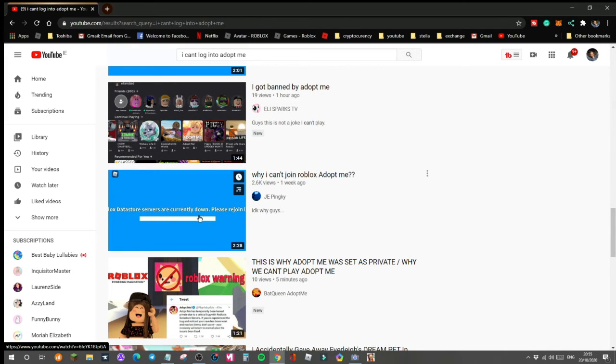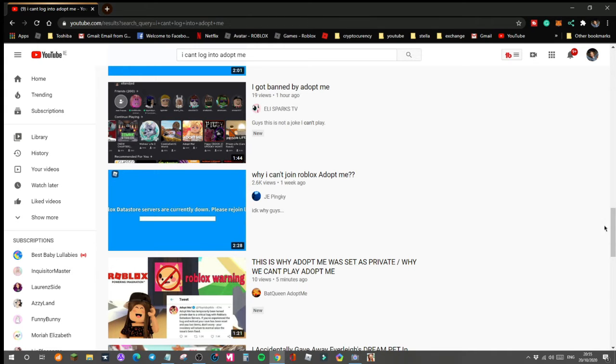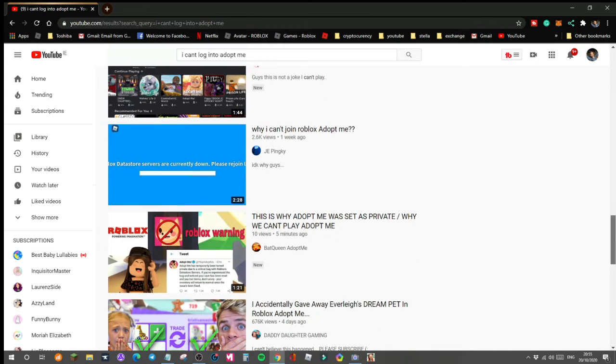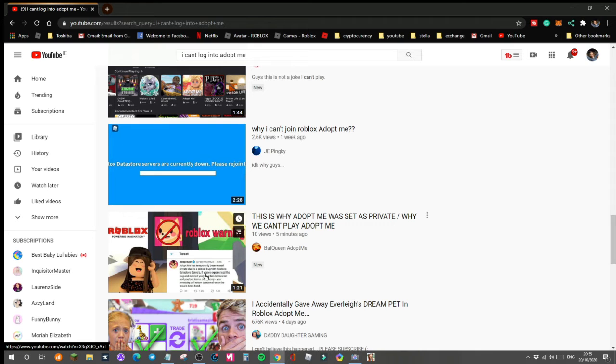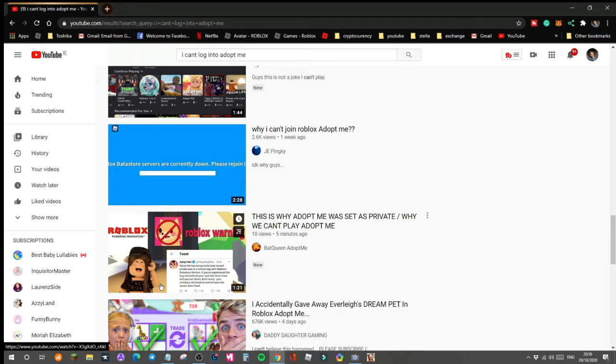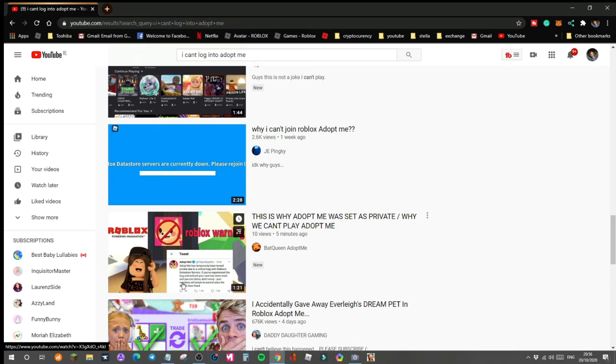I never saw this. Adopt me has temporarily been turned private. Why hasn't Adopt me sent a video? Are they going to or something?